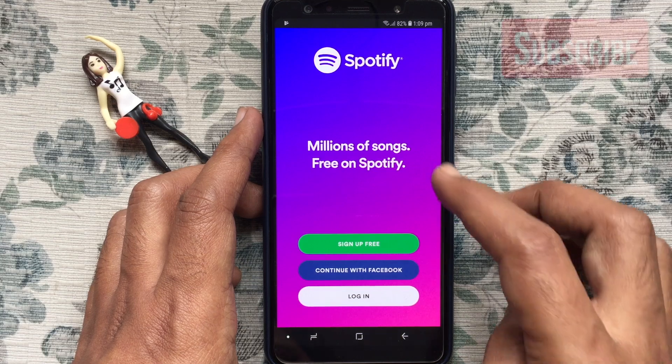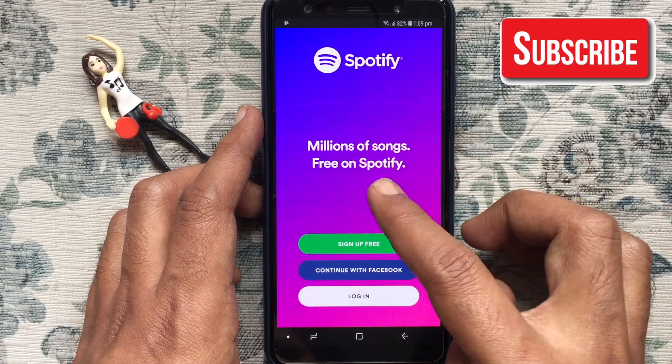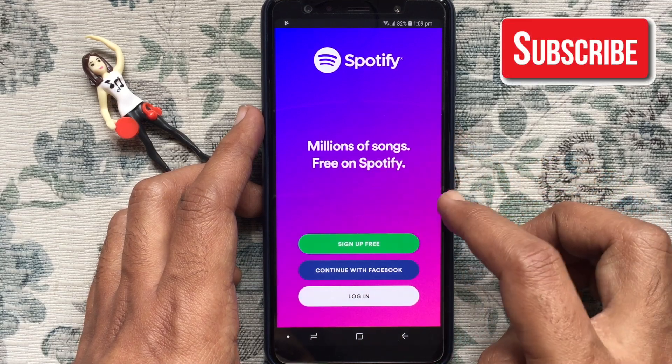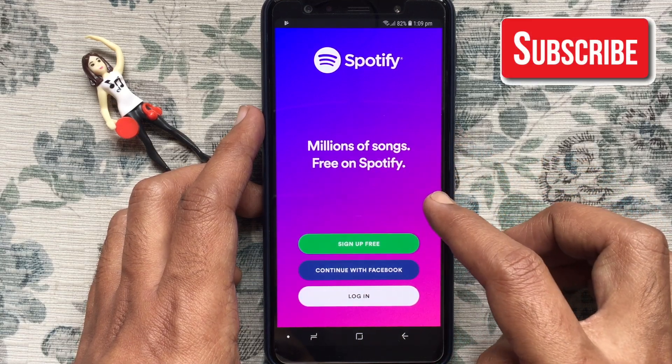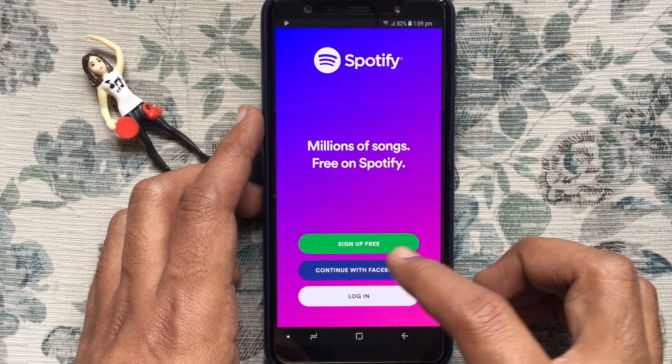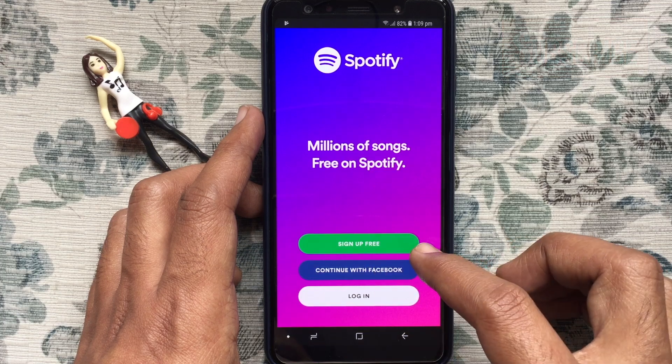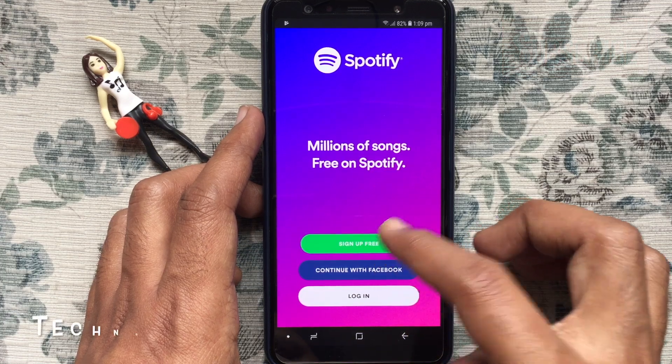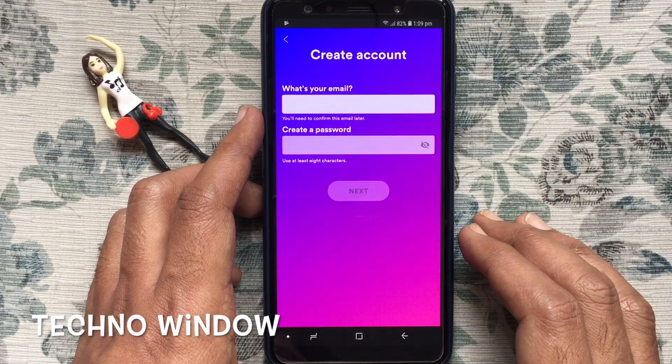You can create a new Spotify account using your Facebook account, or tap on Sign Up Free to create a new account.